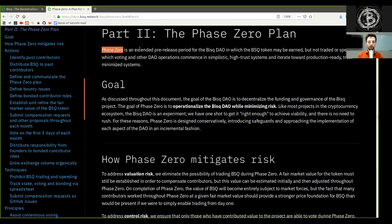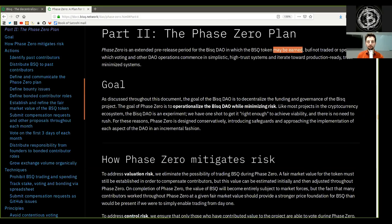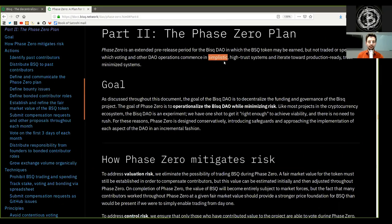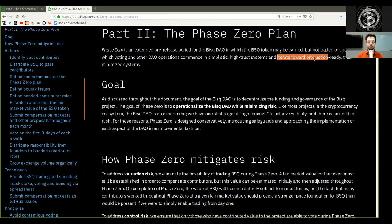Phase Zero is an extended pre-release period of the BISQ DAO, in which the BSQ token may be earned but not traded or spent, in which voting and other DAO operations commence in simplistic, high-trust systems and iterate towards production-ready, trust-minimized systems.